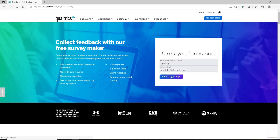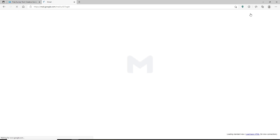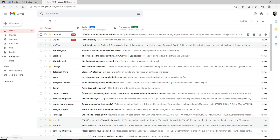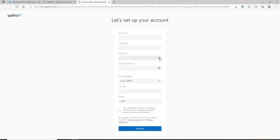A message to verify your email address has been sent to you. Open up the email inbox that you used as your business email address, open up your email to verify your email address, and click on the verify email link that has been sent to you.